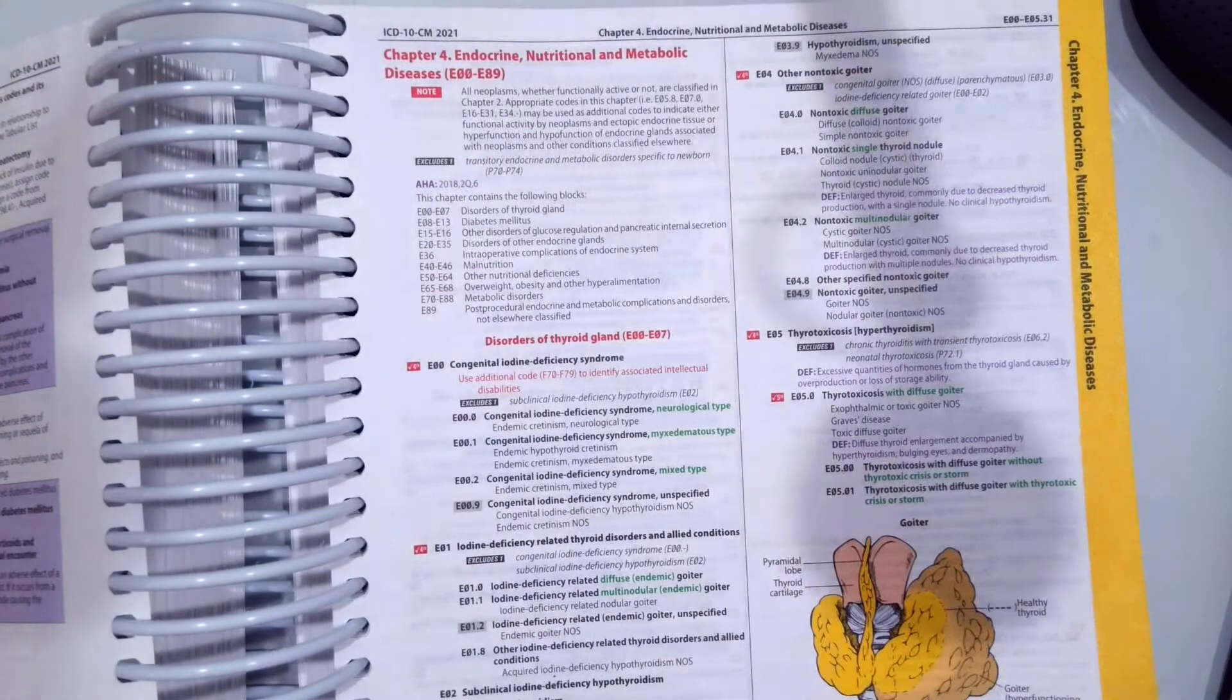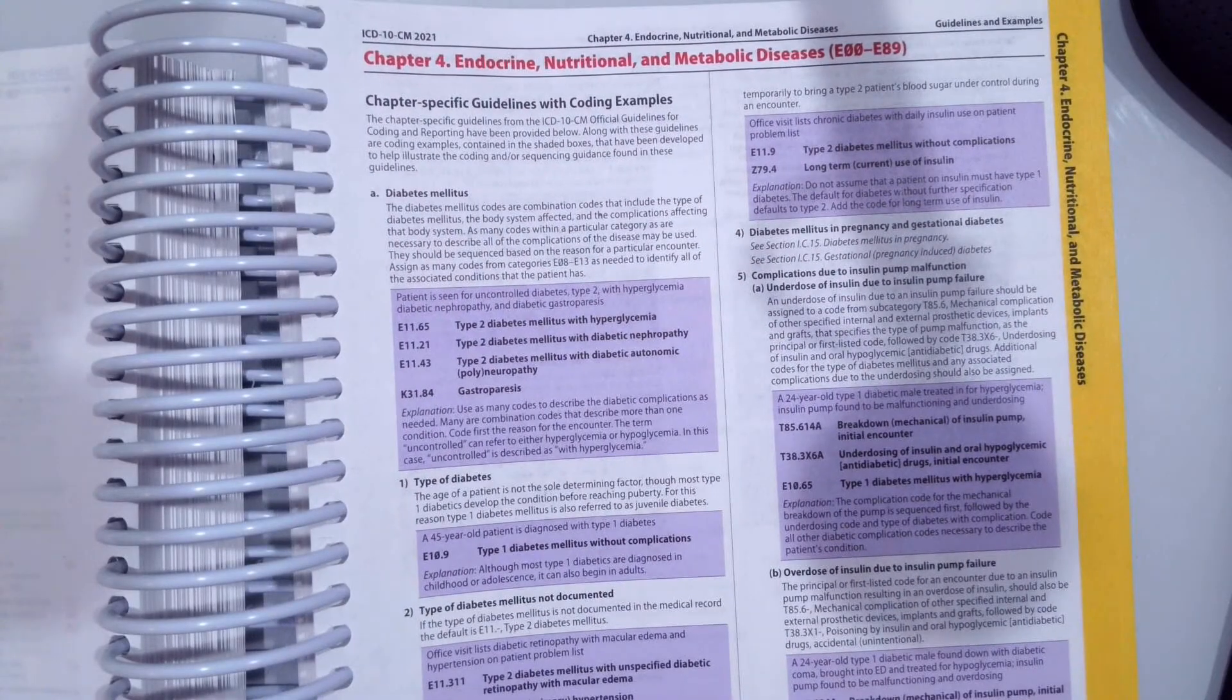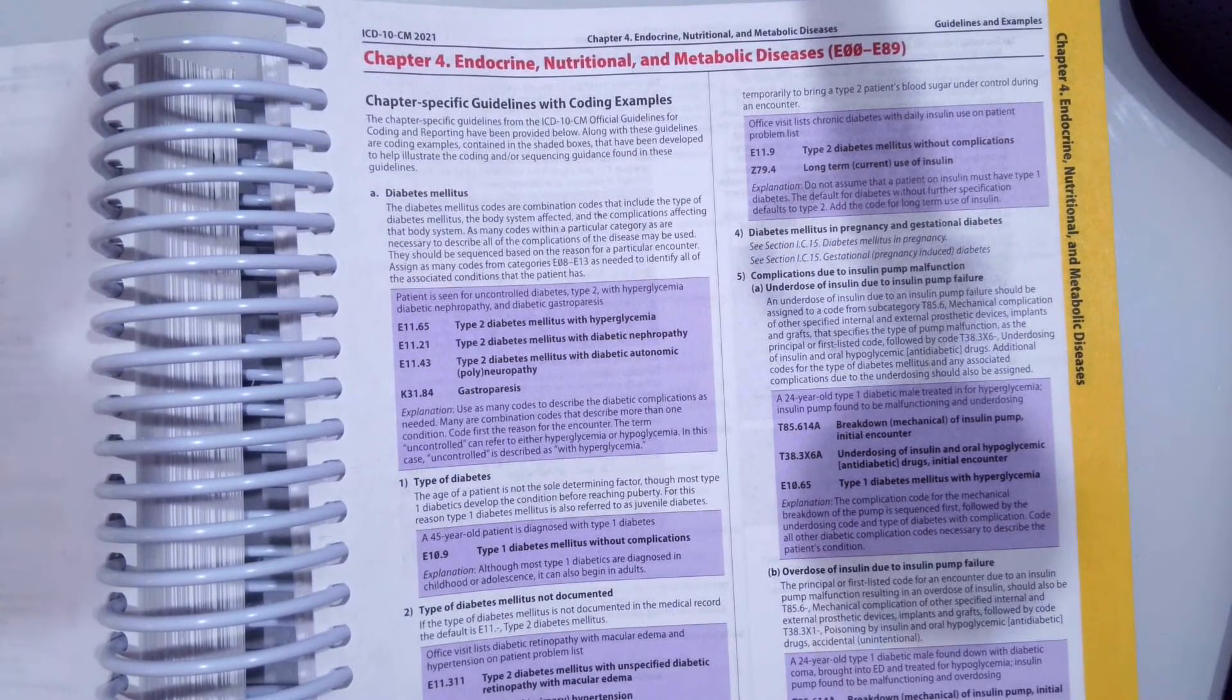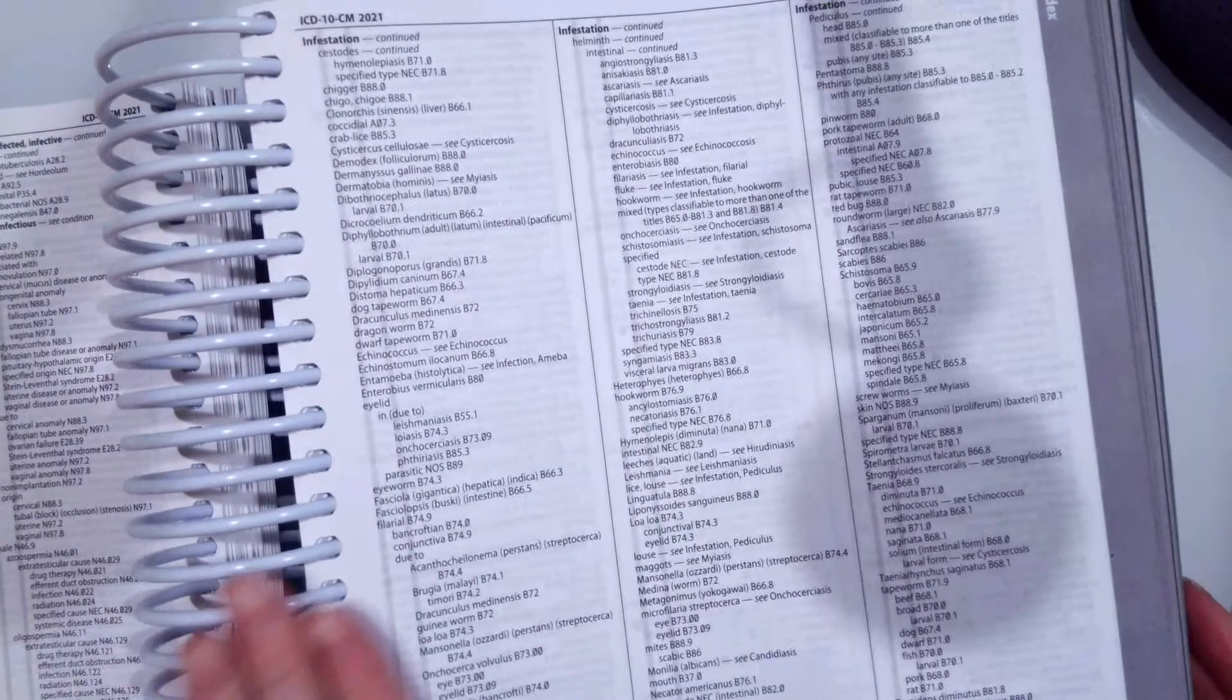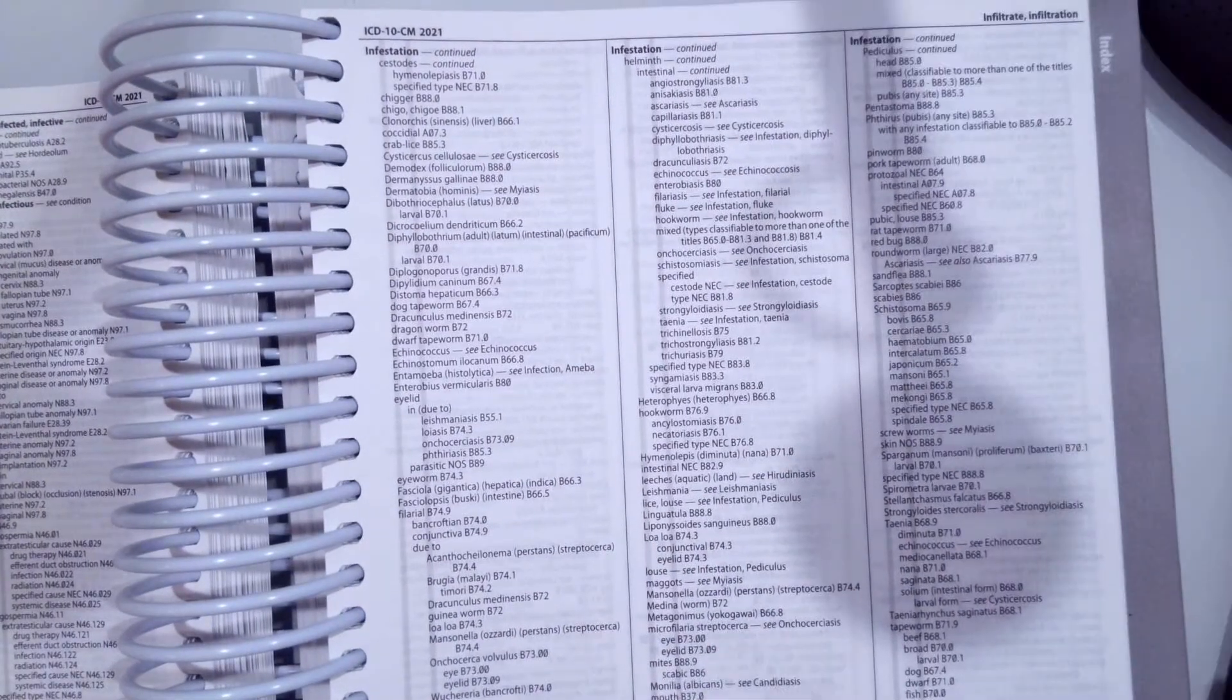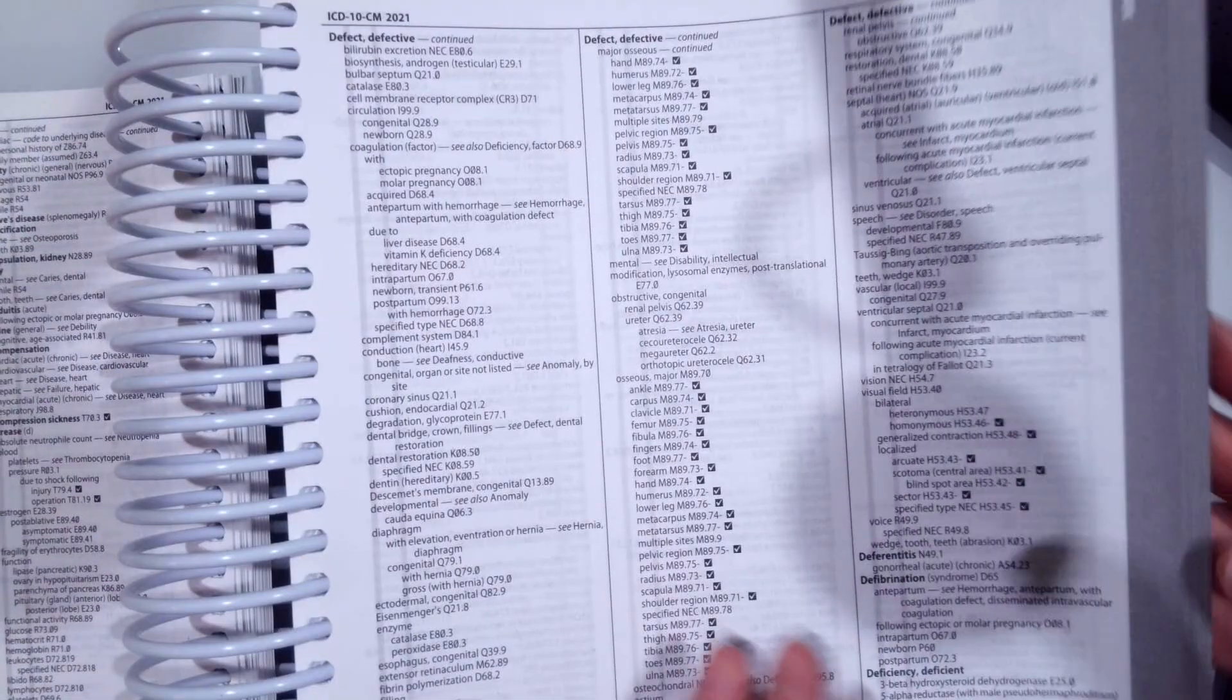So I encourage you to go over the Chapter 4 Endocrine Coding Guidelines referencing diabetes mellitus, and let's go ahead and look at using the front of our manual, the alphabetical index, to find the codes, just like regular. So for diabetes mellitus, for example, we would go to D, to diabetes.